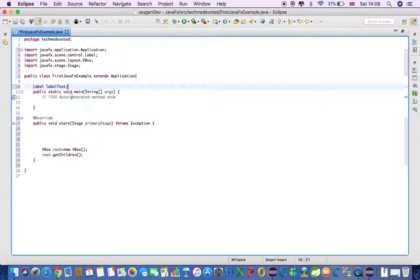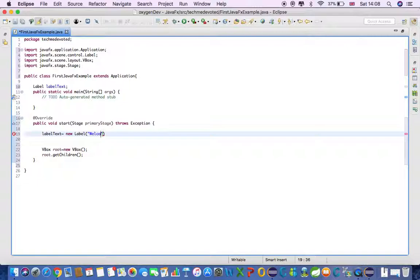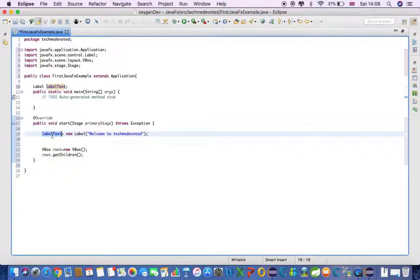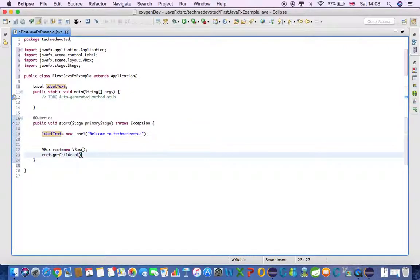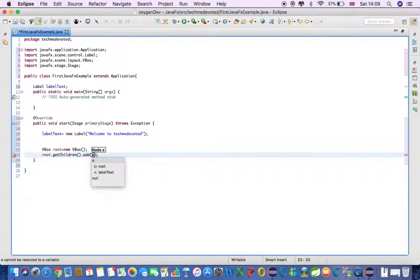Now we will create a new Label object and pass the text value. Since we are in Take Me Devoted, I'll write 'Welcome to Take Me Devoted' as the label text. Then we need to add this labelText to the root by calling root.getChildren().add(labelText).